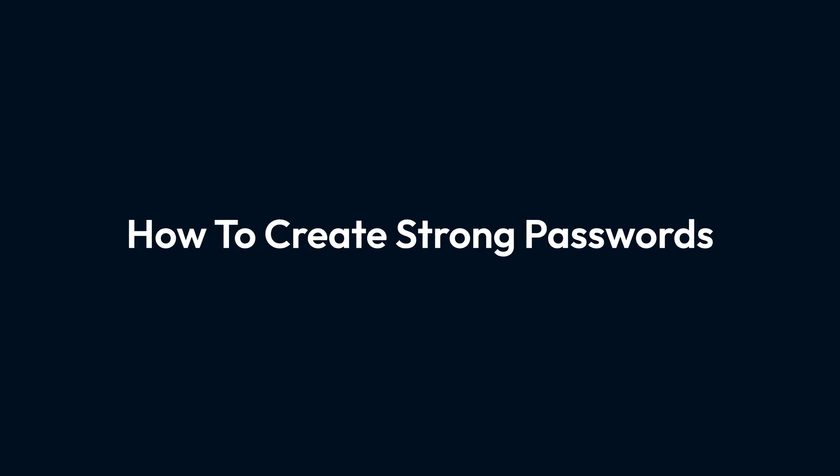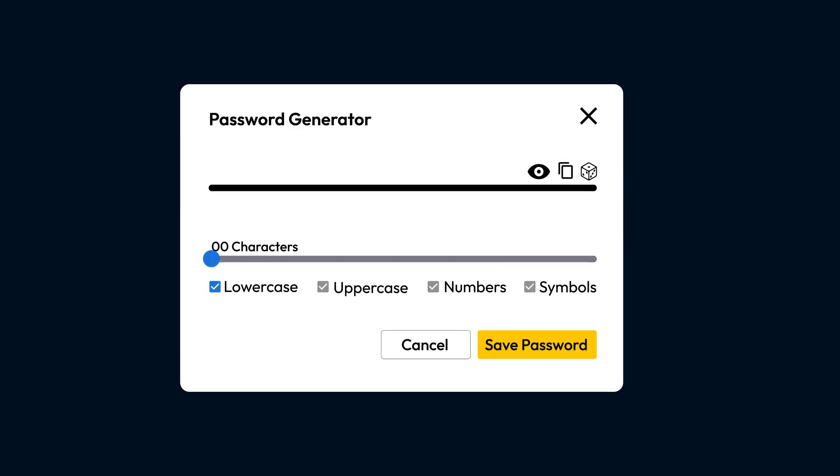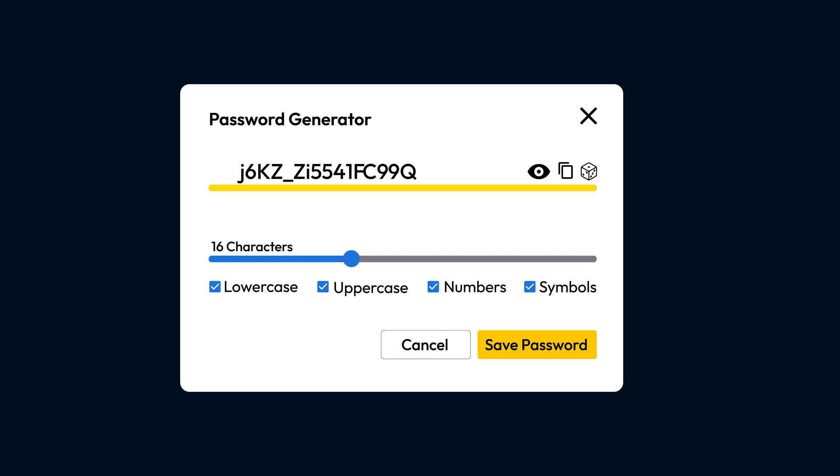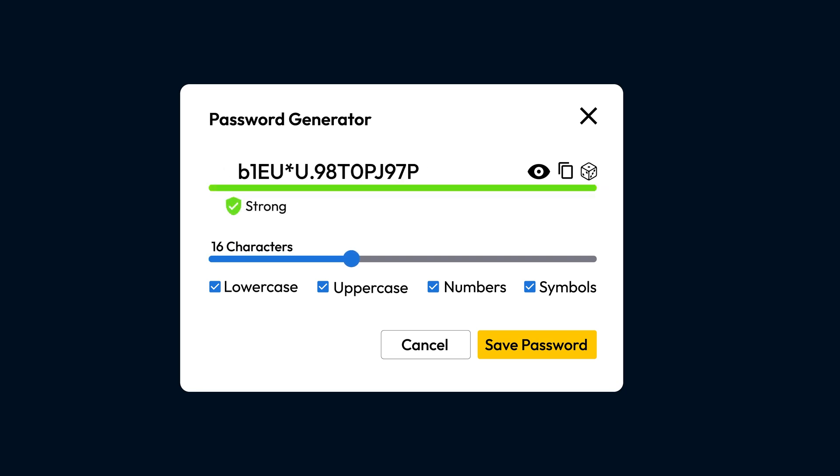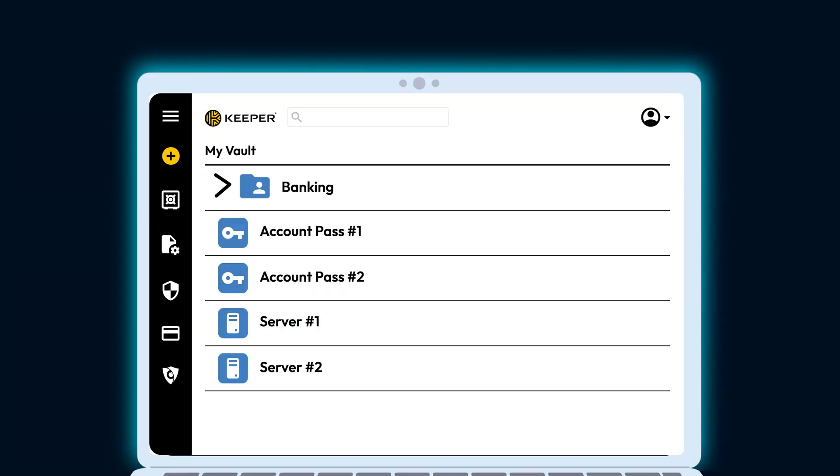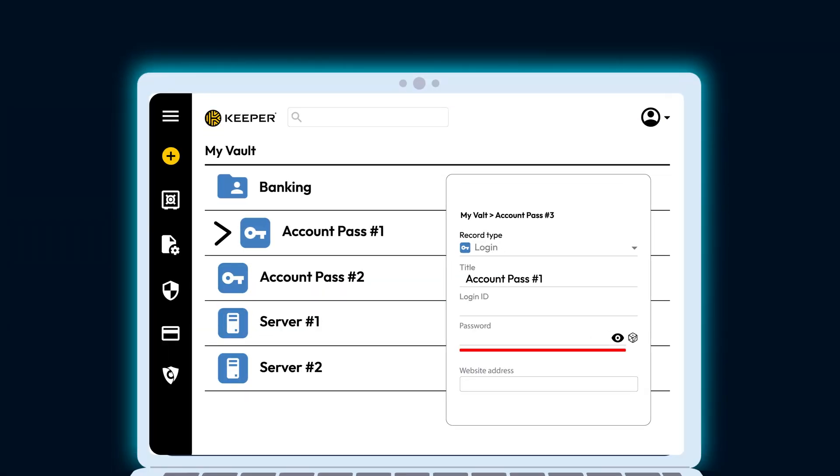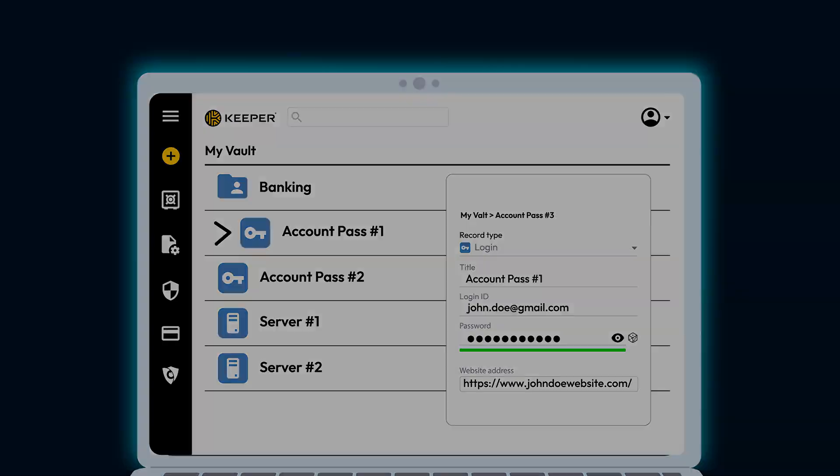Feeling overwhelmed? No worries. Use a password generator to create strong passwords instantly. Better yet, use a password manager to generate and store them securely so you don't have to remember them all. A password manager keeps everything safe and sound. Just remember your master password and you're good to go.